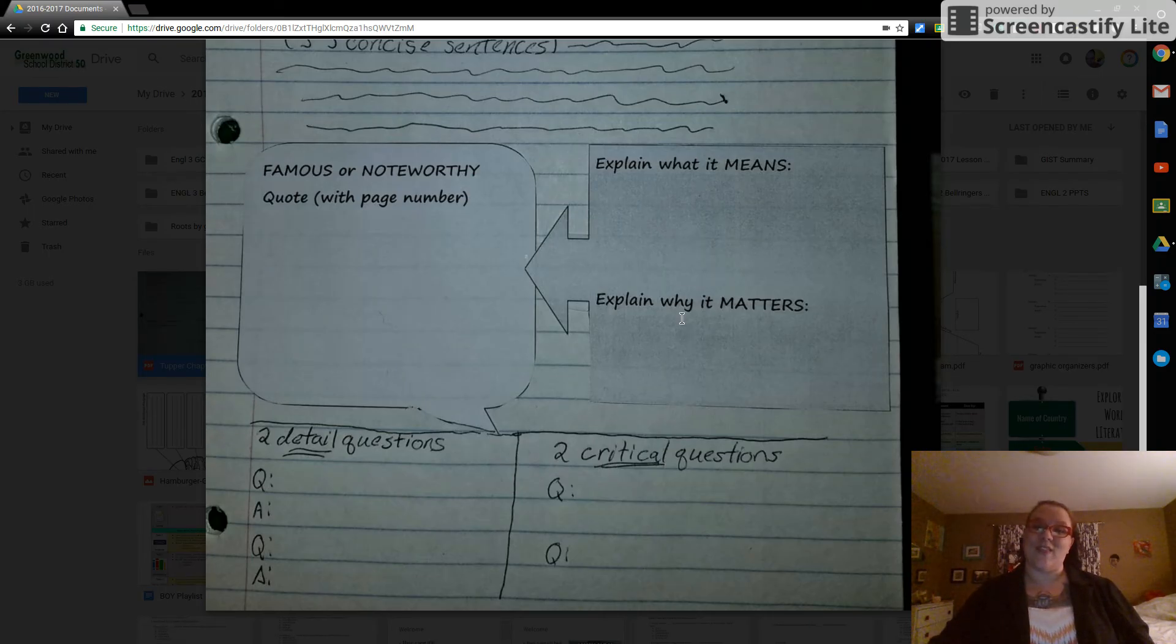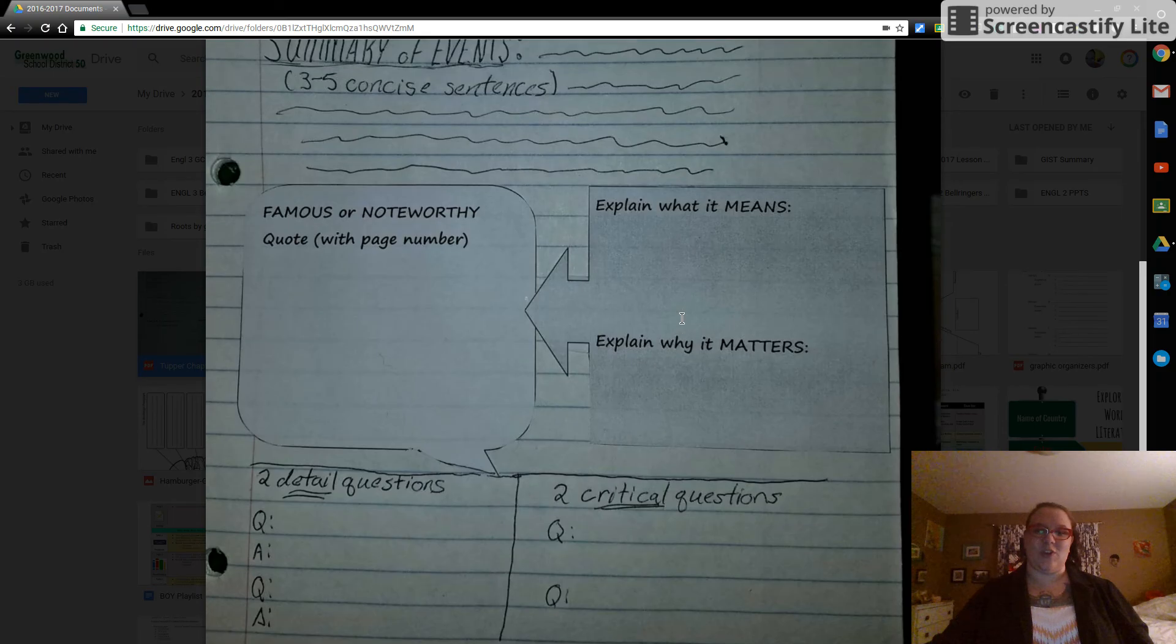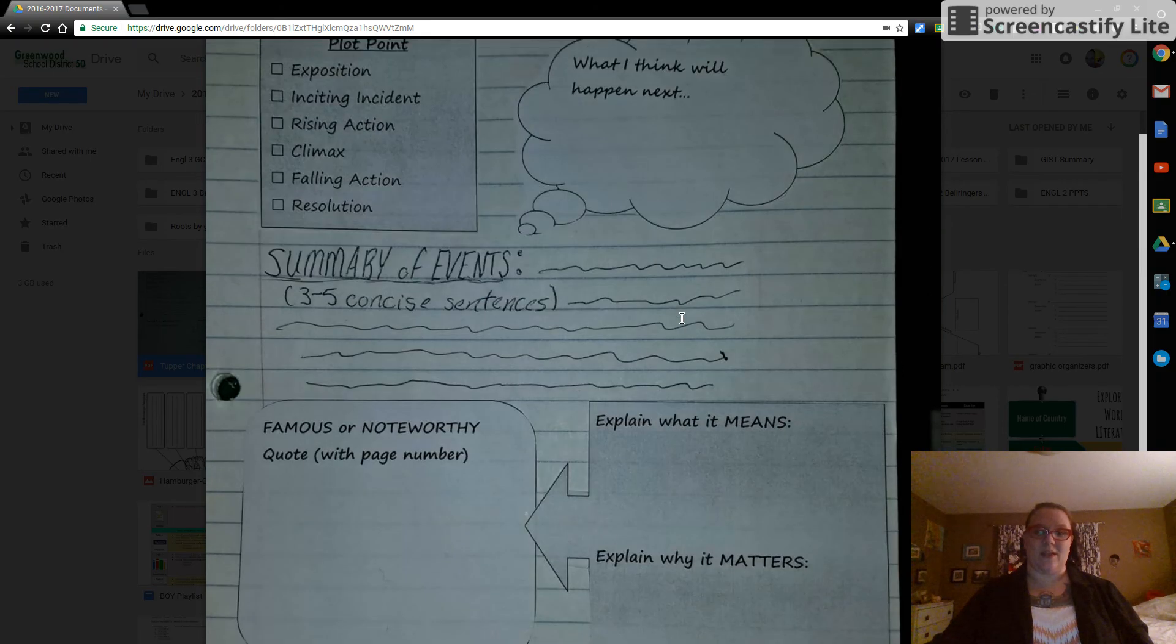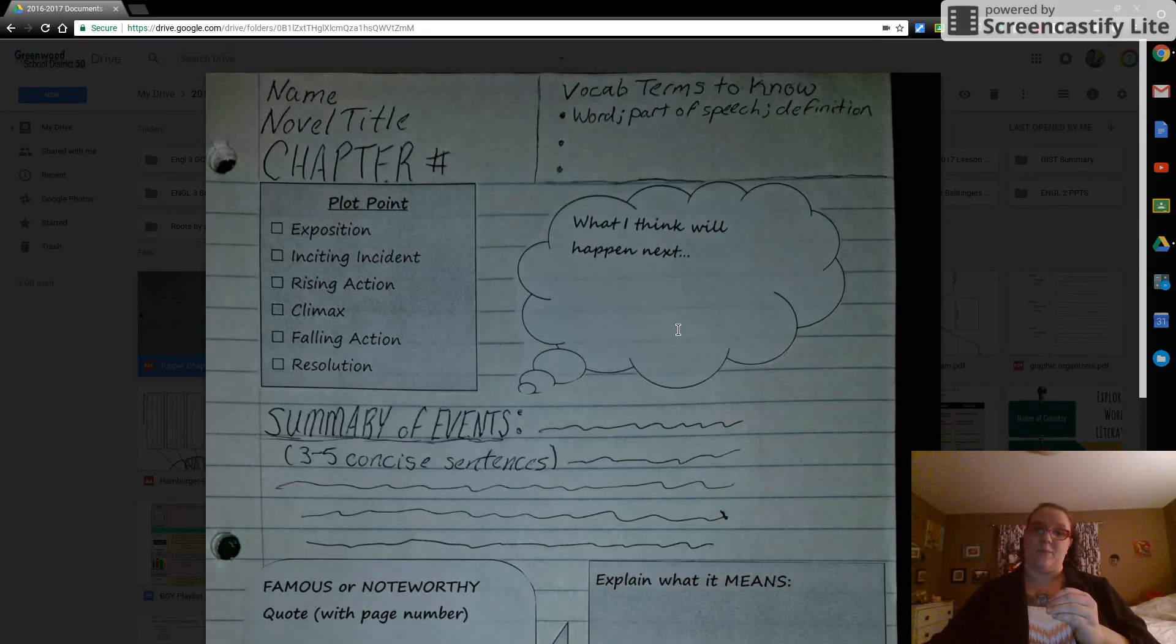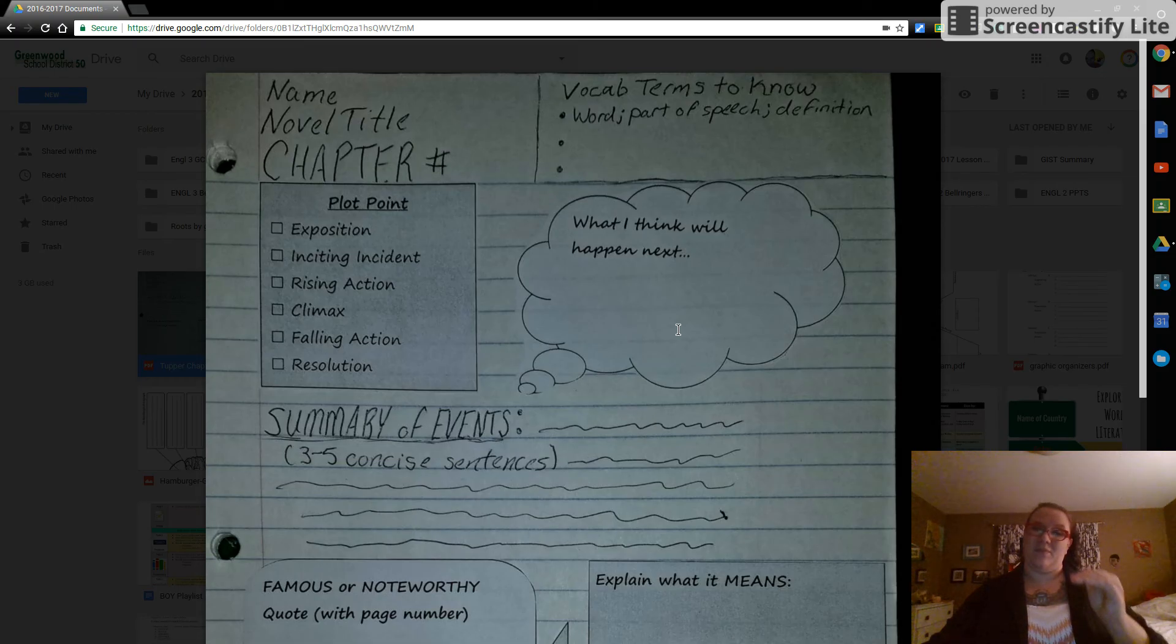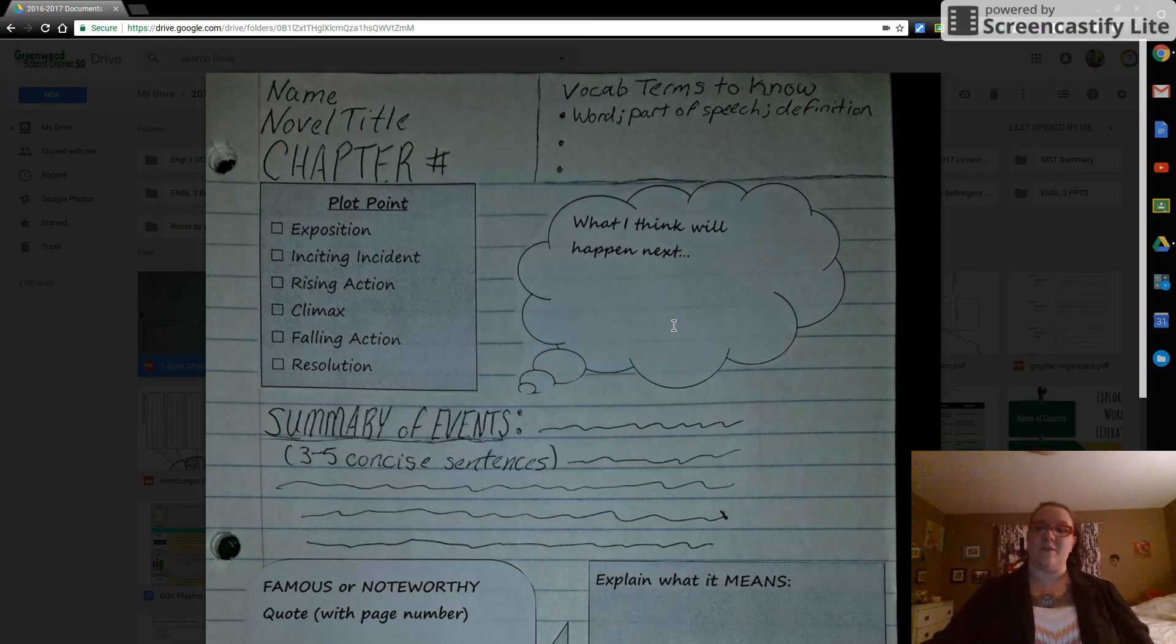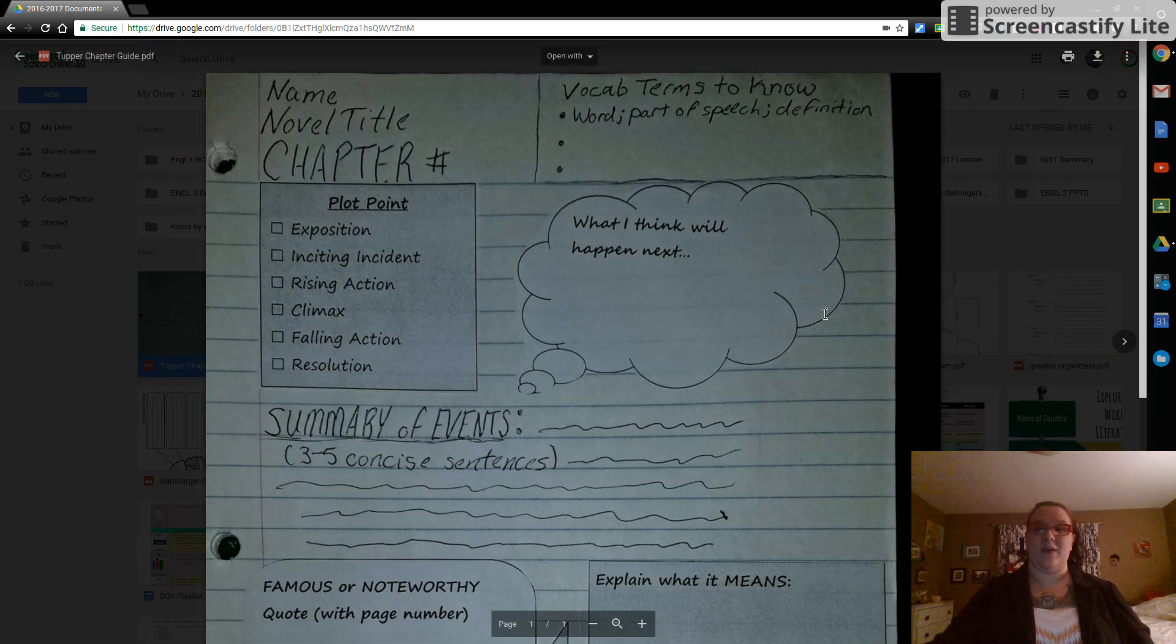You're going to make one of these. If you're in the upper levels for every chapter, lower levels, usually one for every two chapters. All right, but see me if you have any questions.